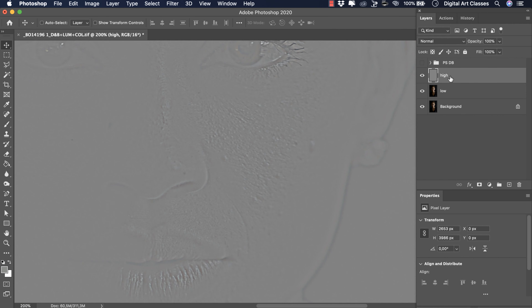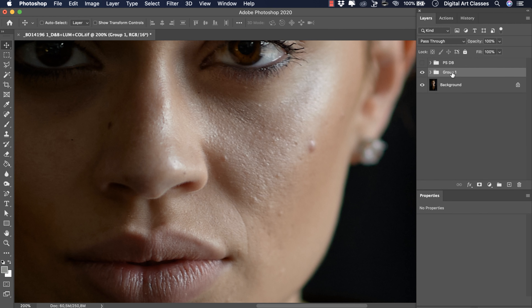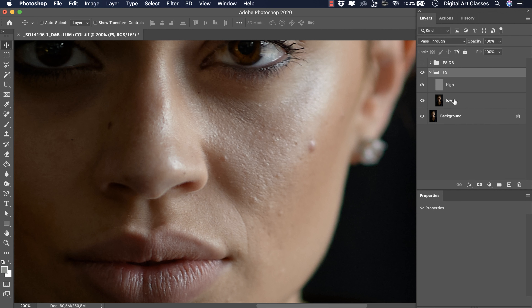As a next step, we're going to change the blend mode of the high frequency layer to Linear Light. Next, we are going to group these two layers - I have selected both and I'm hitting Command-G, renaming this group to 'FS' for frequency separation. If I switch this group off and back on, there should be no difference - the image is exactly the same because we've divided it into two separate layers. You can record an action for this so you won't have to do these steps manually.